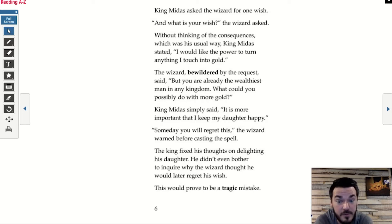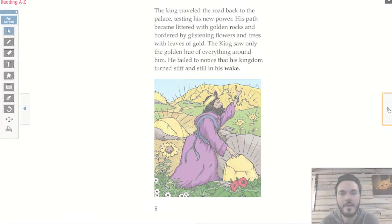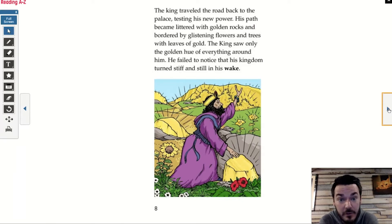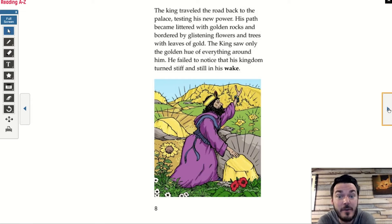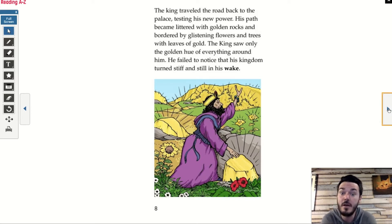This would prove to be a tragic mistake. Why do you think King Midas might regret his wish? Do you see a conflict coming or a big problem? The king traveled the road back to the palace, testing his new power. His path became littered with golden rocks and bordered by glistening flowers and trees with leaves of gold. The king saw only the golden hue of everything around him, and failed to notice that his kingdom turned stiff and still in his wake.